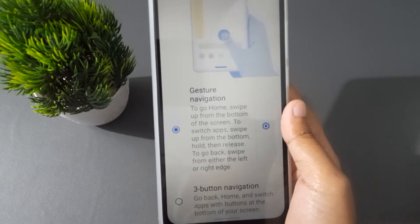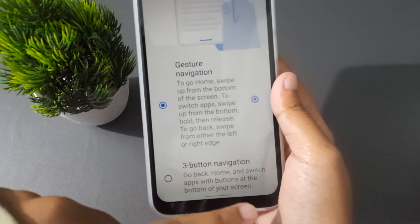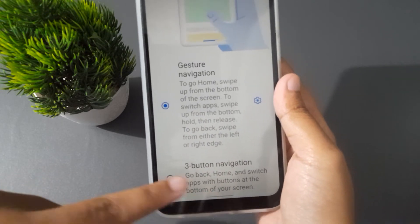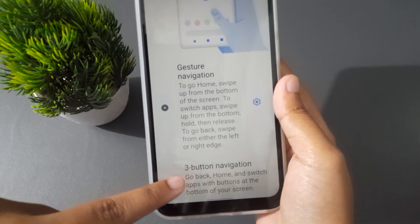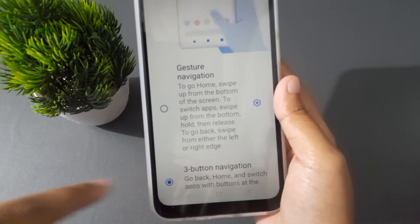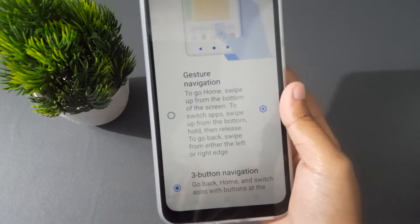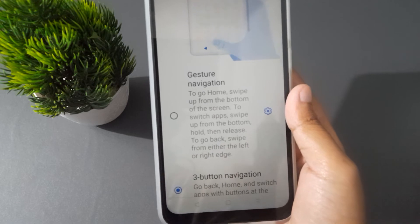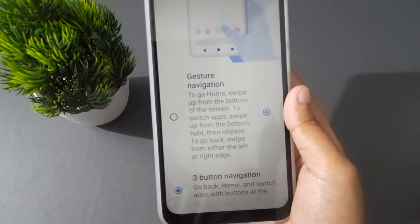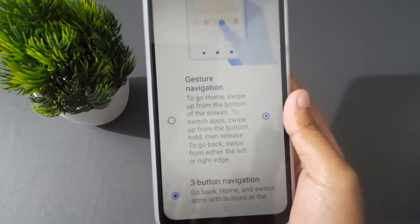Here you will find Gesture Navigation and Three Button Navigation. If you want to set three-button navigation, click on the second option and the buttons will come back. So you can set either the button or the swipe gesture on your mobile phone.